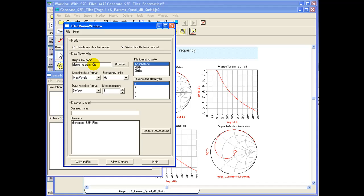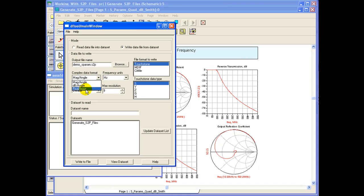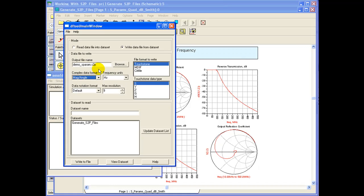This export option also allows people to choose which data format we would like to export the file. It could be magnitude and angle, DB angle, or real imaginary. Once the file is written it will use appropriate header information for enabling other software or applications to understand how to interpret the exported S-Parameters from ADS.